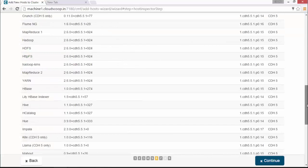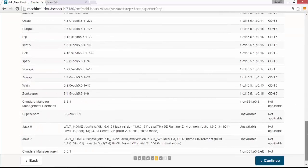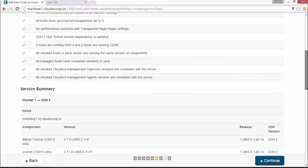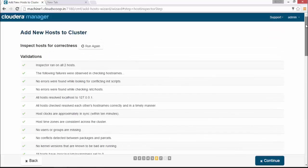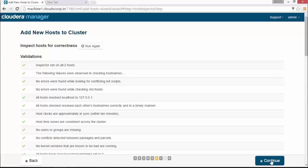The next screen shows the selection of host template. If you had previously created, you can see it in the list, or click none, or even create new template for here.